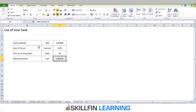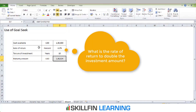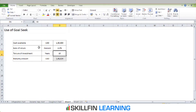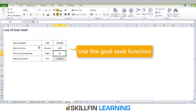The problem is this is significantly low compared to your desired return. We want this amount to double in 10 years. So what is the rate of return needed to double this amount? You can do it manually — checking the maturity amount at 5%, 8%, 10% — or you can use the Goal Seek function in Excel.